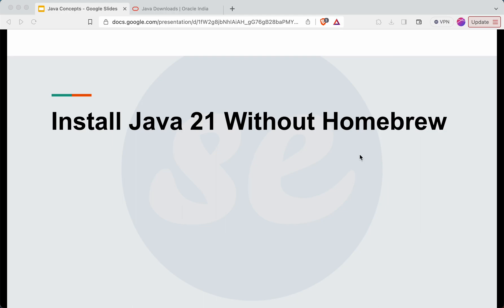Hello everyone, in this video I will explain how we can install Java 21 without Homebrew. If you want to install Java 21 using Homebrew, you can watch another video. I have uploaded a separate video. So in this video we will install Java 21 using the DMG file available on Oracle's official website. So let's start.